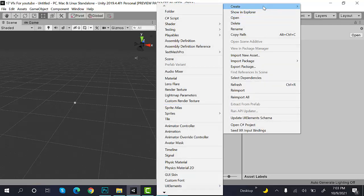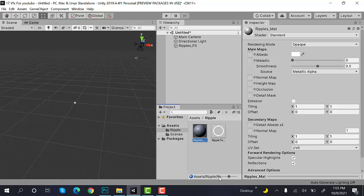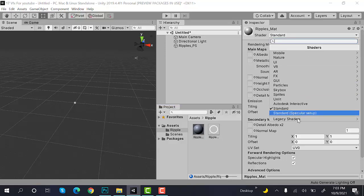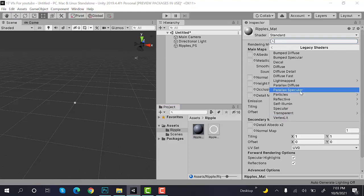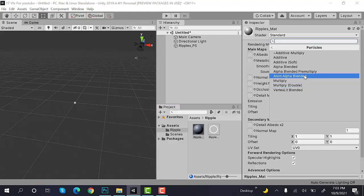Now, create a new material and rename it to Ripples_Matte. Now, set the shader to Legacy Shader, Particles, Additive.